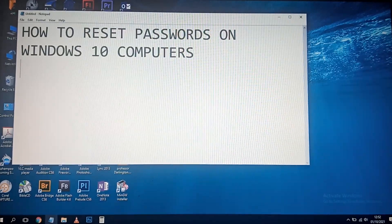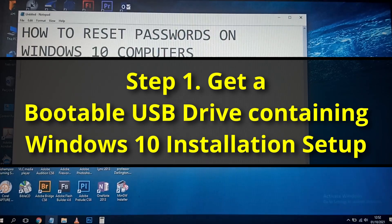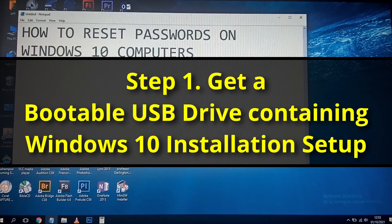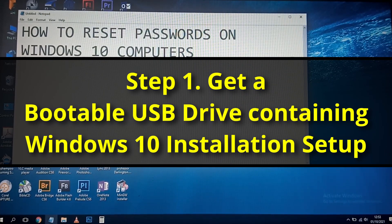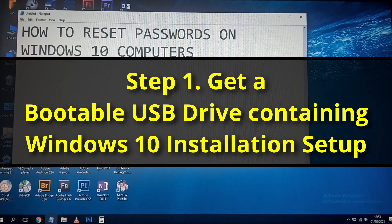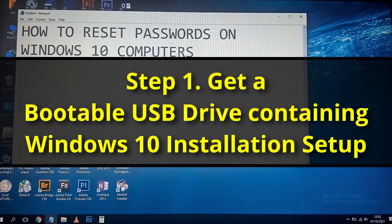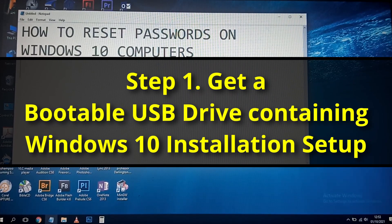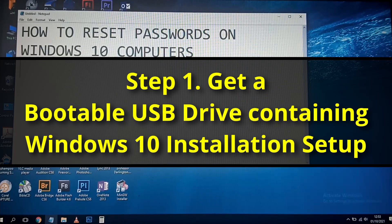With Windows 10, you need to have a USB drive containing the Windows 10 setup — the normal Windows 10 installation setup. You make it bootable onto a USB drive, as we do whenever we are installing Windows 10 on any computer. If you don't know how, I'll make a video on how to make a bootable disk. You can also use a CD or DVD.